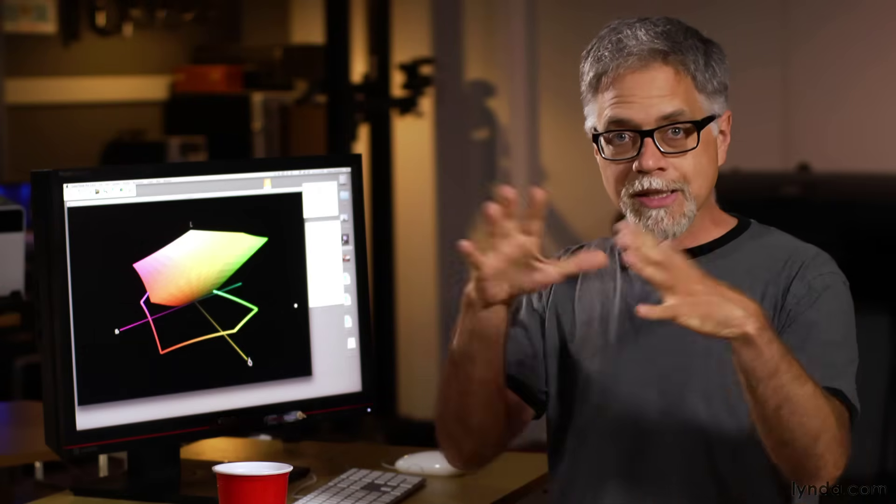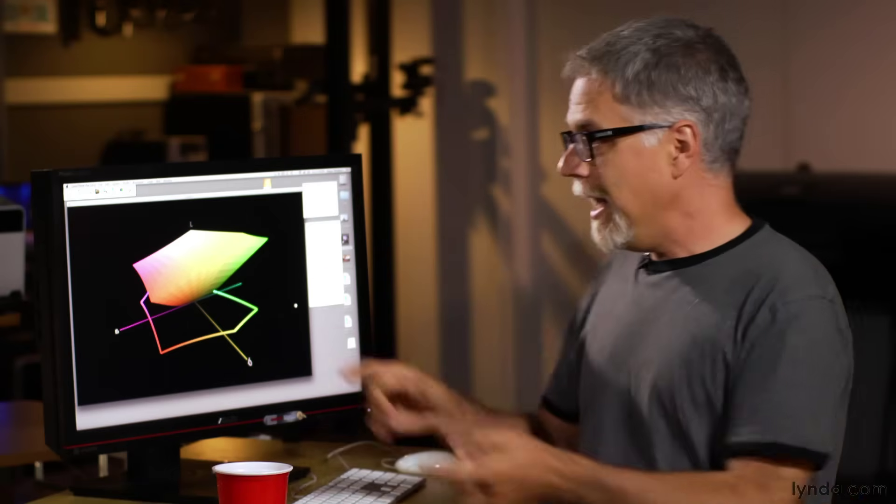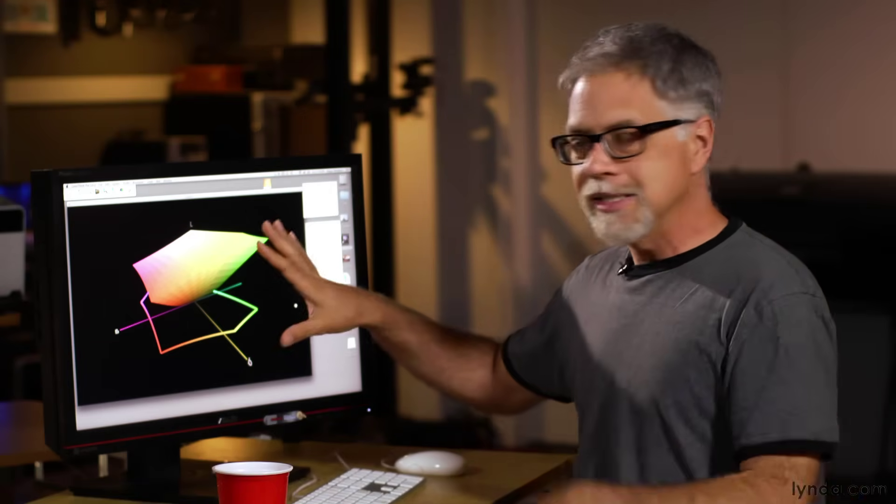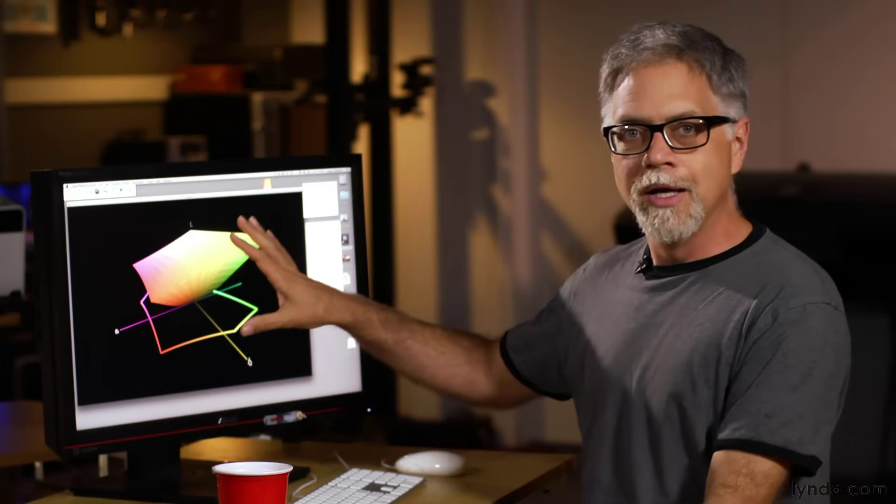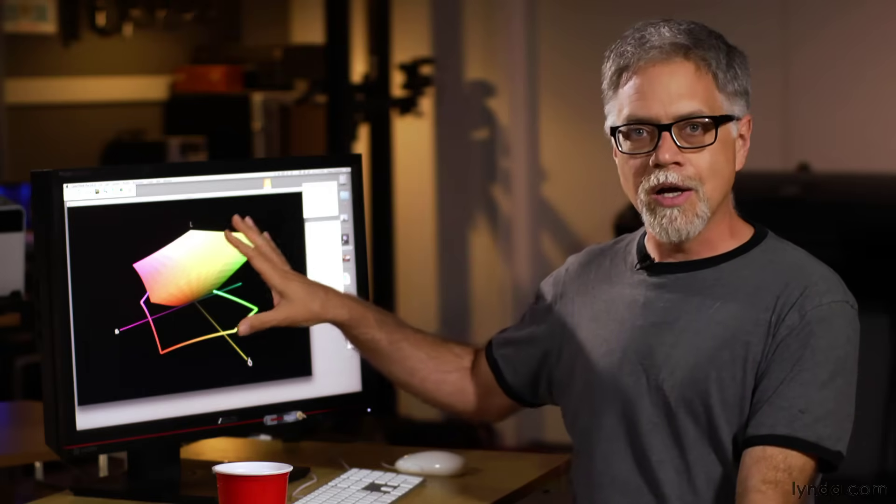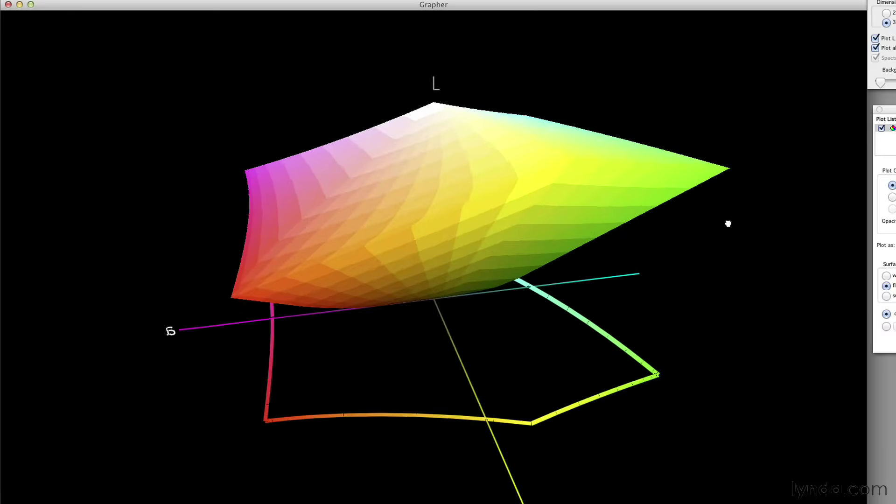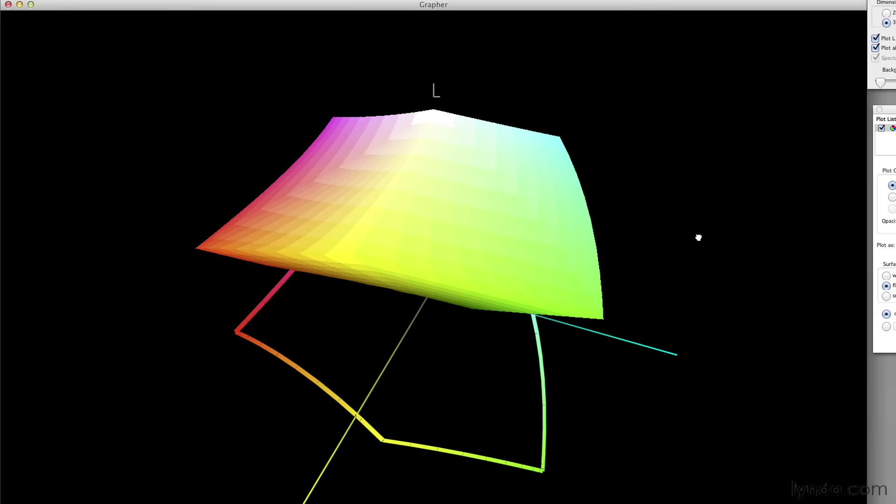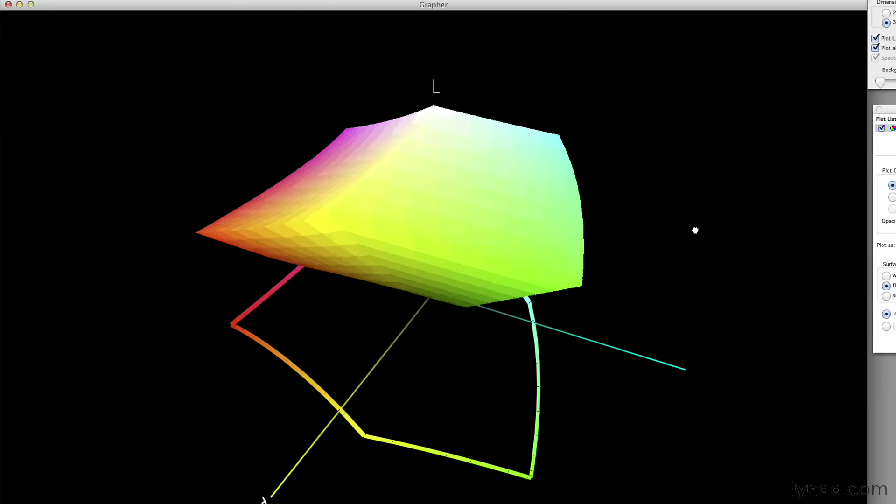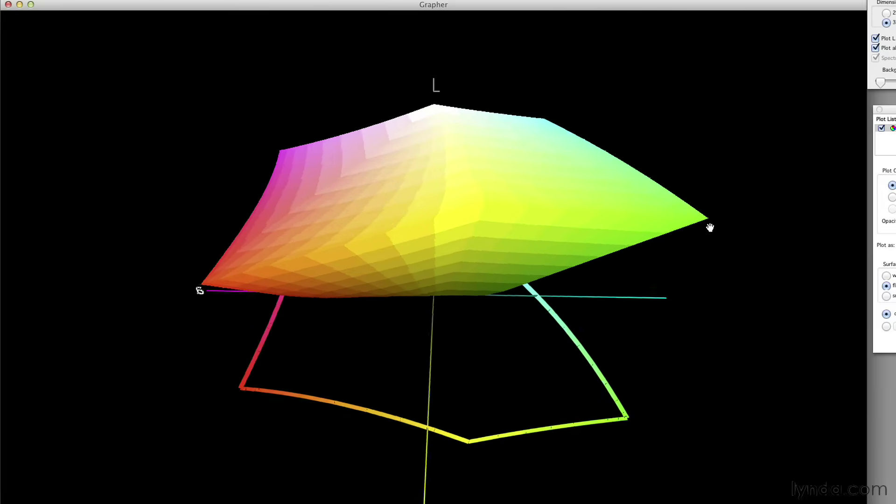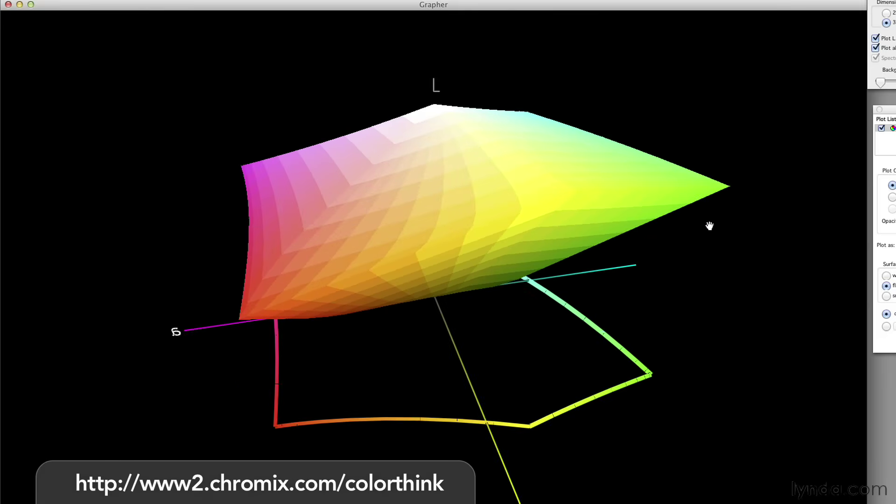If we graph all of the colors in a particular color space this way, then we can see a visual representation of the size and range of that space. And that's what I've got right here. This is a graph of the sRGB color space. So what you can see is that, and I can rotate this around, this is a piece of software called ColorThink.